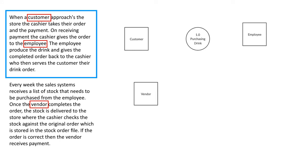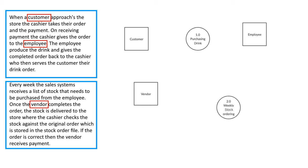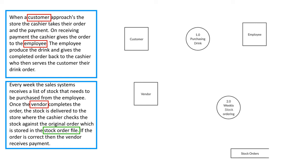The first process is this section here about purchasing the drink. So that's process number one. So it's got one set of circles and it's the first process. Our next one is the weekly stock ordering process. So that's stock number two and that's also a circle and numbered. From this here we can see I've highlighted in green the only data store that seems to be in this system because it's stock ordering data store. So it's just one data store.